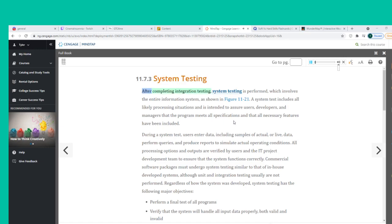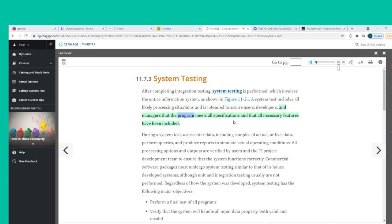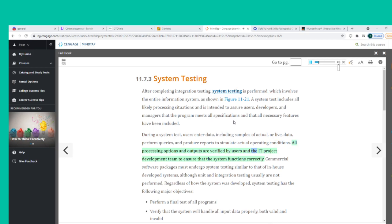After completing integration testing, system testing is performed, which involves the entire information system. A system test includes all likely processing situations and is intended to assure users, developers, and managers that the program meets all specifications and that all necessary features have been included. During a system test, users enter data including samples of actual data, perform queries, and produce reports to simulate actual operating conditions.